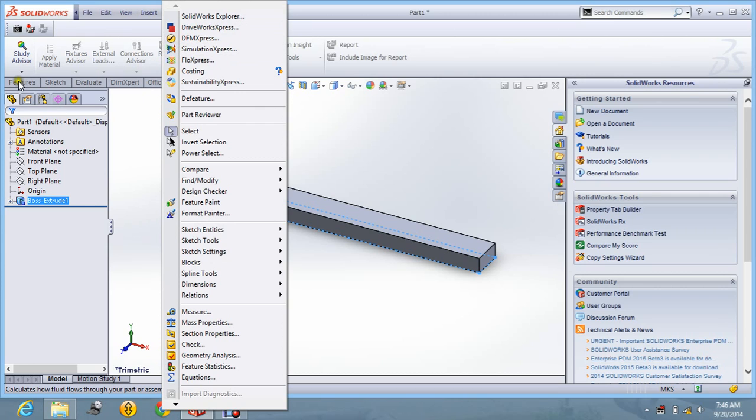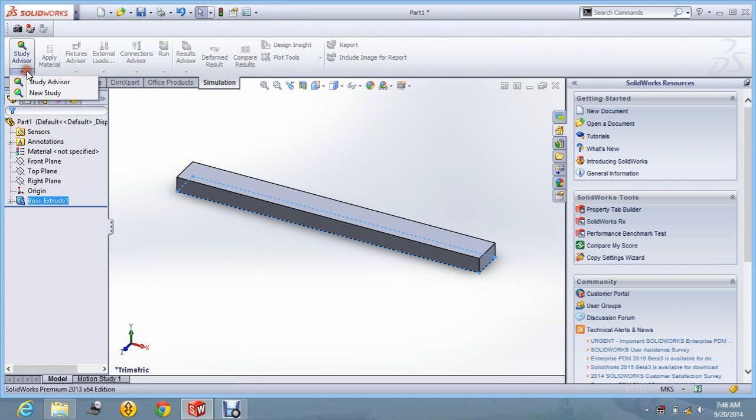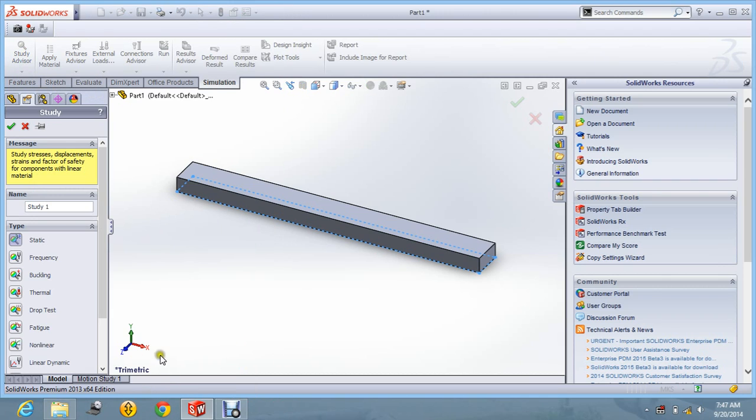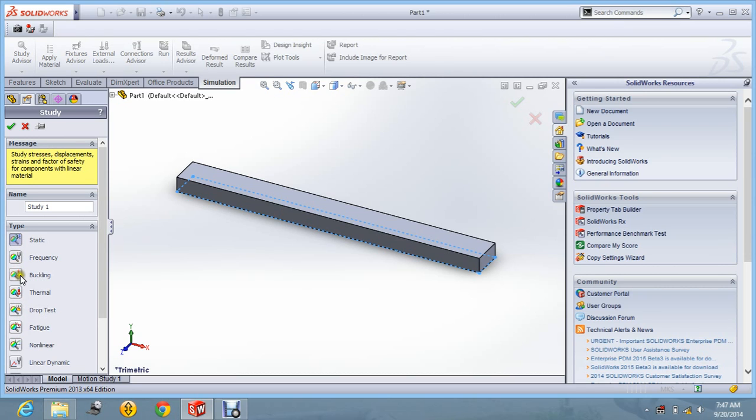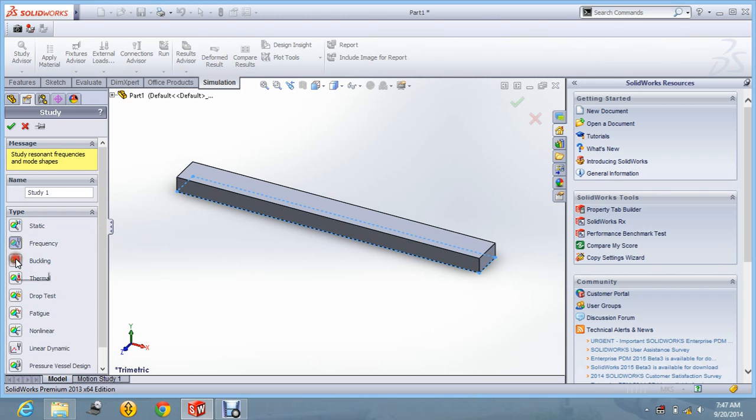So let us go for a new study. And over here you can see there are certain options like static, frequency, buckling, thermal. So from here we are going to use the frequency analysis.